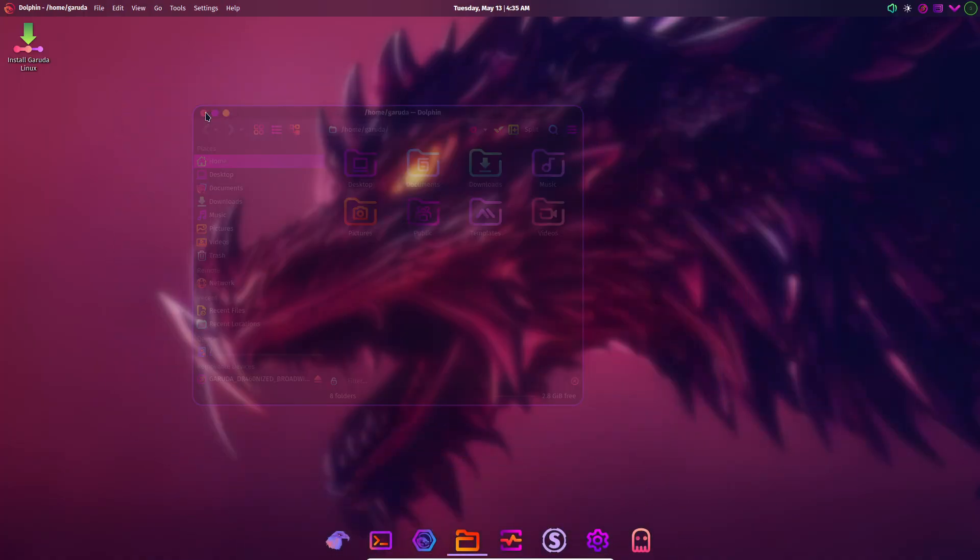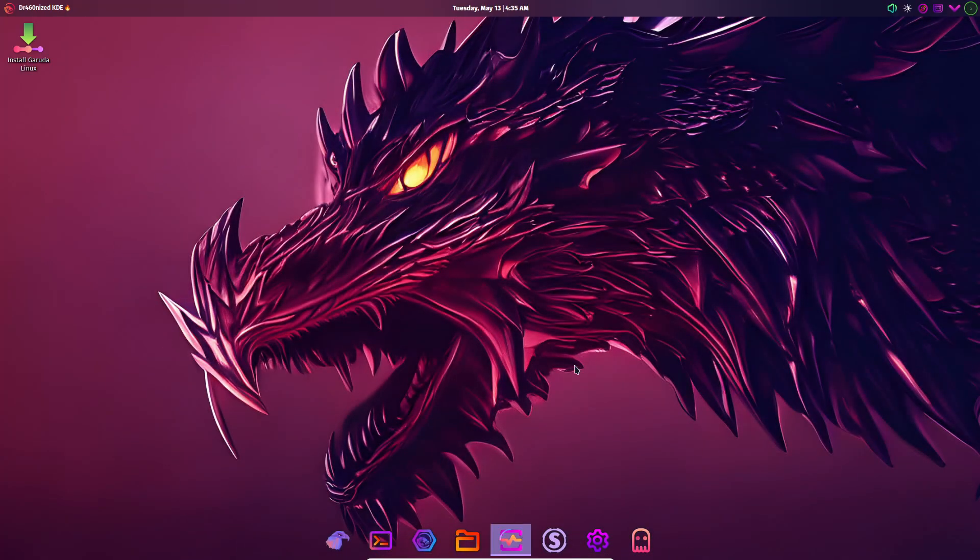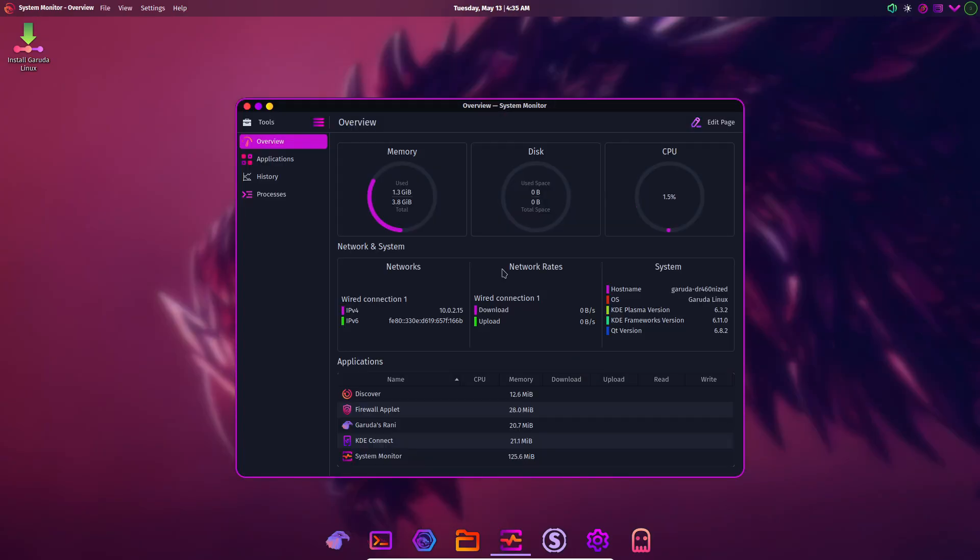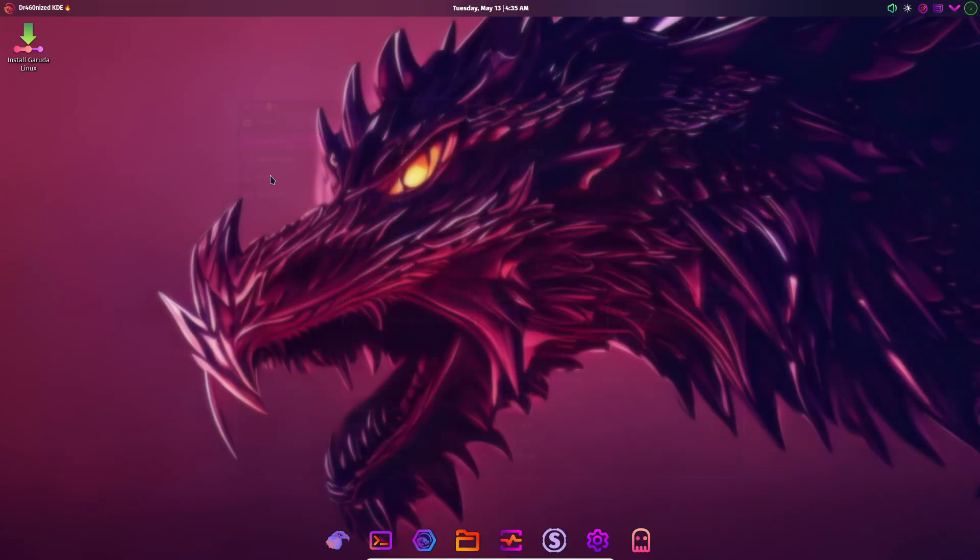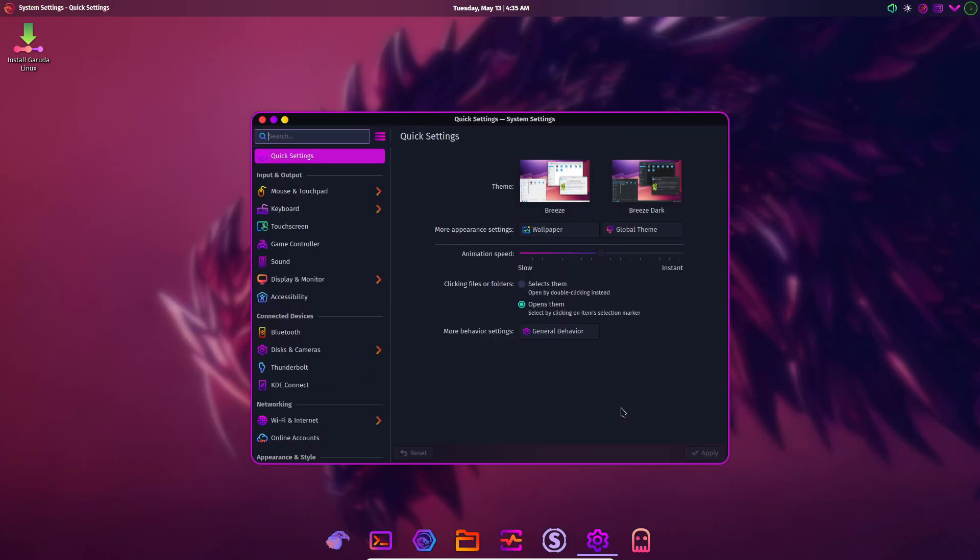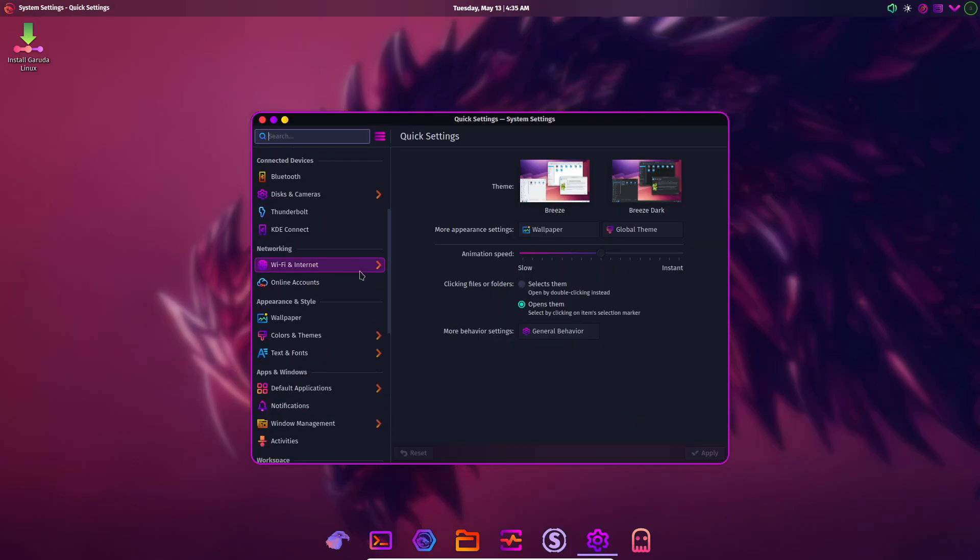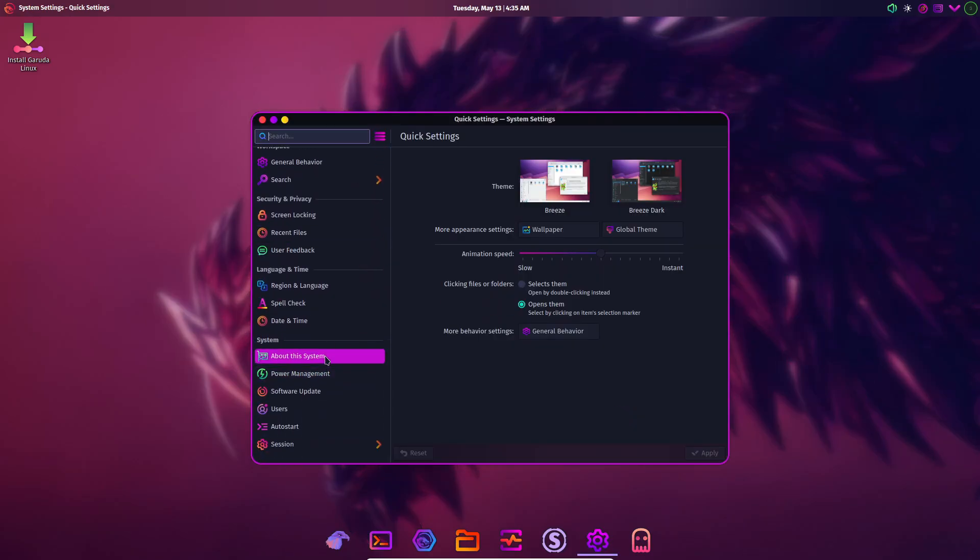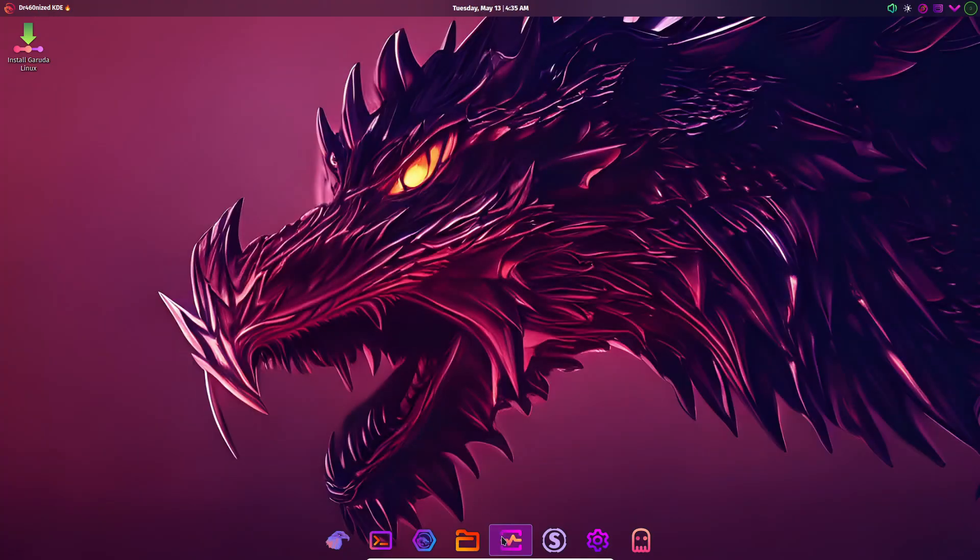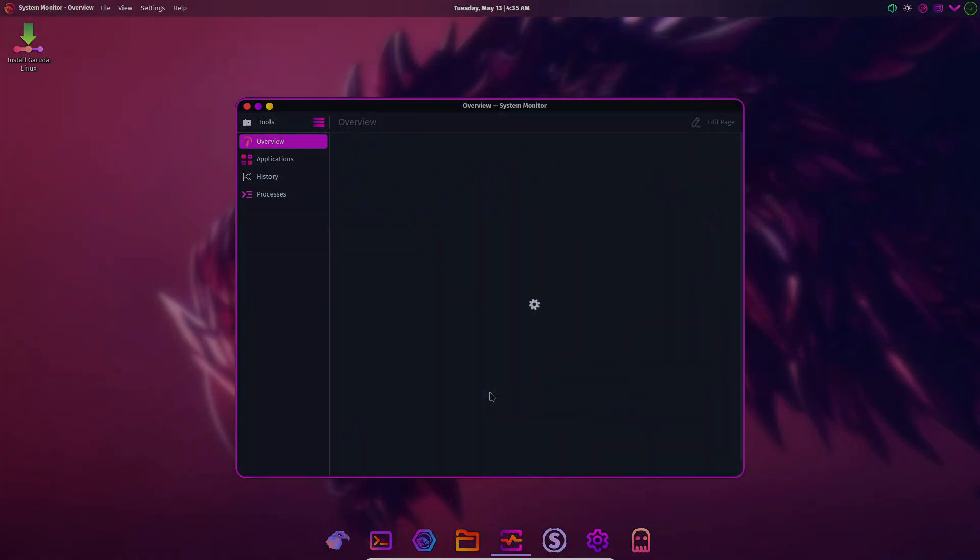The default wallpapers are high-contrast sci-fi or neon-lit landscapes matching the distro's gamer-friendly branding. And because Garuda is rolling release based, you're always on the latest Plasma version. If you love bold futuristic visuals, Garuda has it in spades.